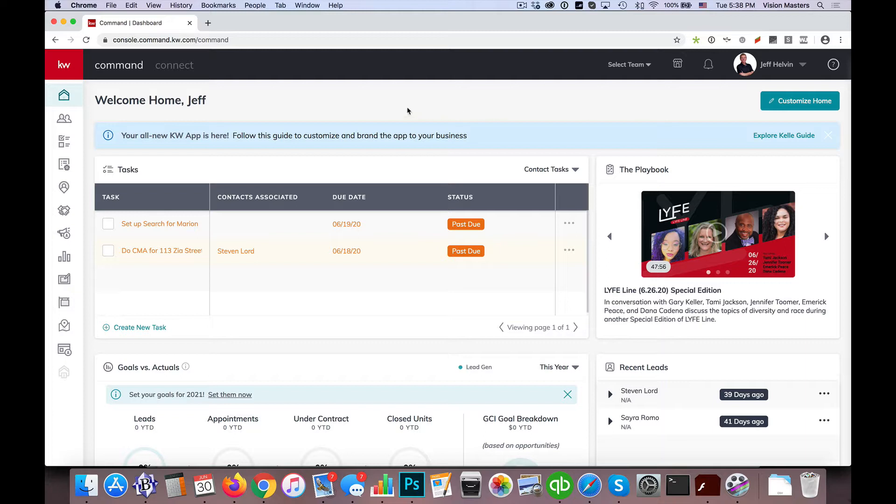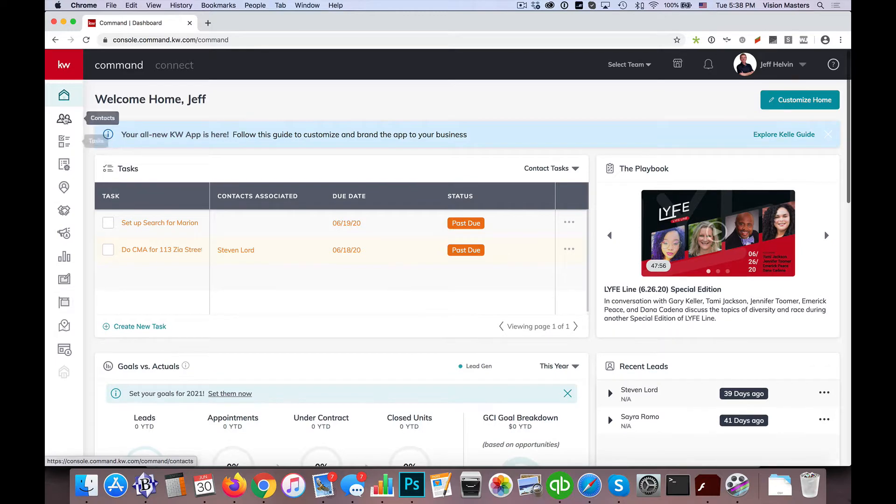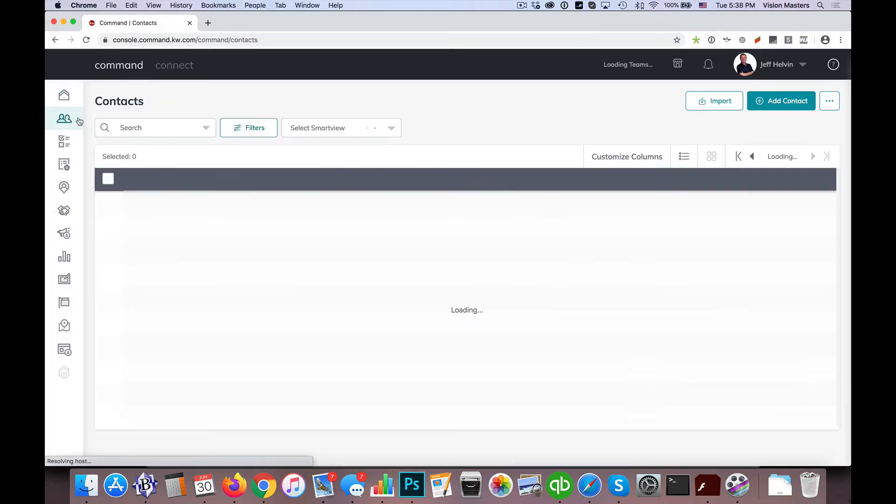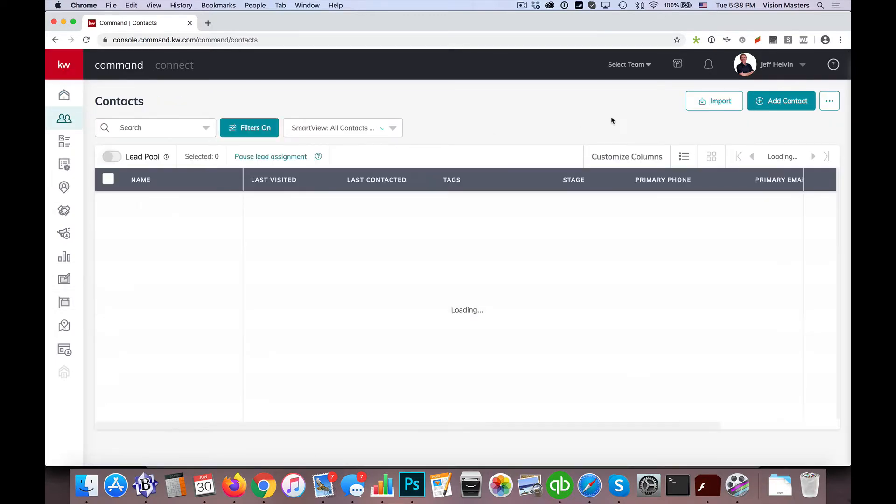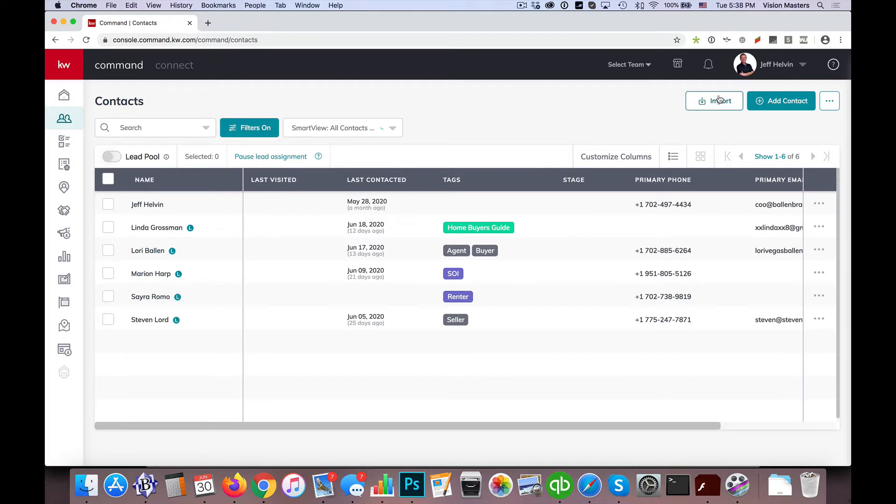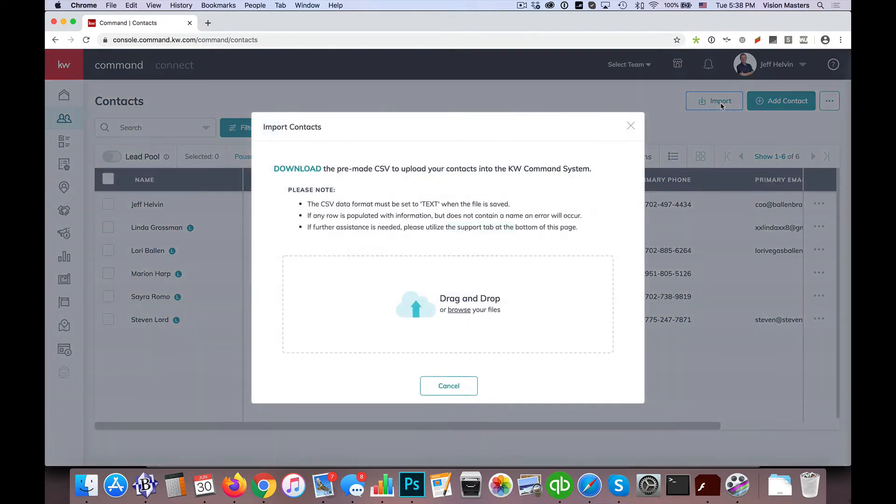So we're going to go ahead and get started here. The first thing we're going to do is click on contacts. Now under contacts there is a nice import button right here at the top right of the screen. So I'm going to click on that.